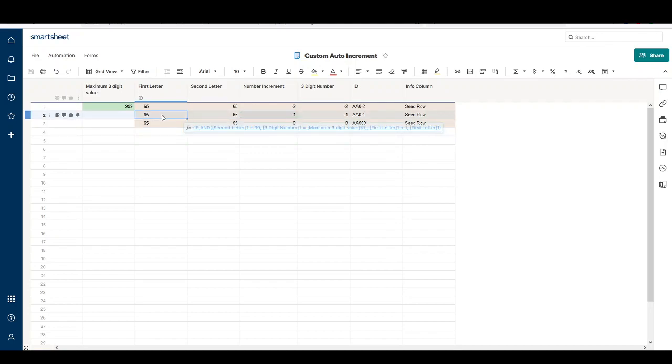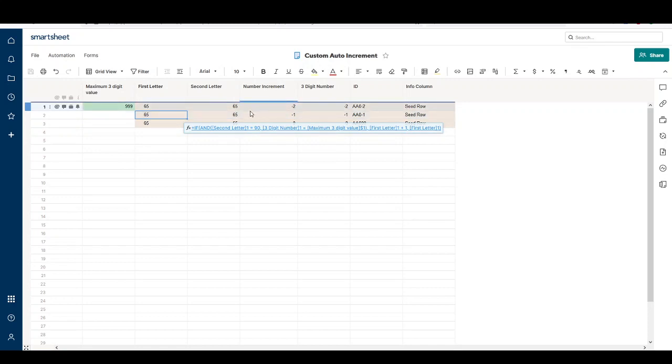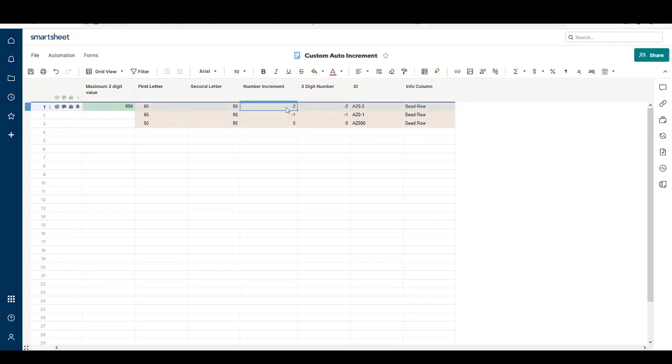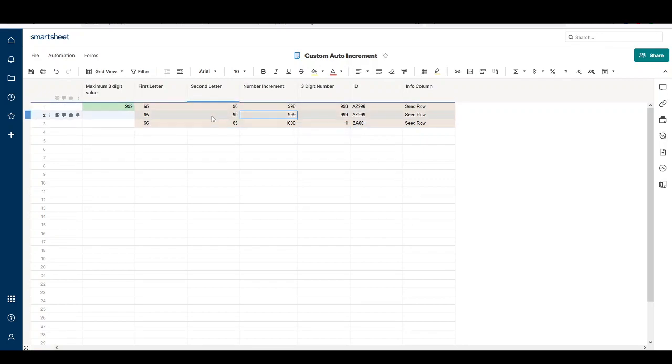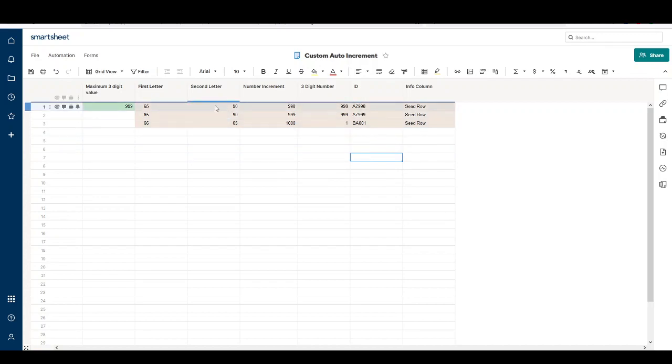Our first letter is very similar, except it also looks at the second letter as well as the three-digit number in the previous row, because it needs to know when to increment to the next number. Z is represented by 90. You can see in the second row we have AZ999, and on the third row it automatically increments to BA001, which is what we want.